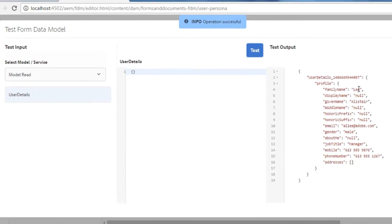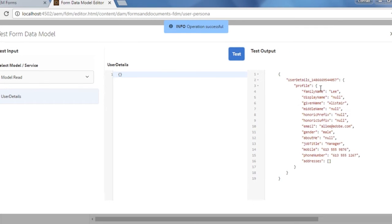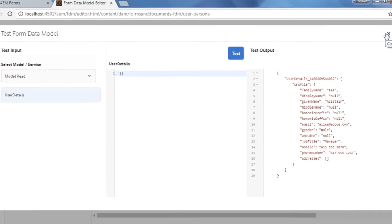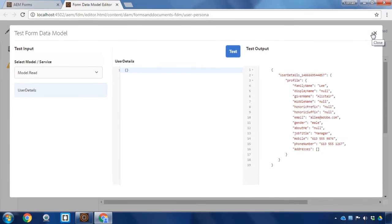And you can see that my personal information is showing up here in the data in the test output. I can see that it seems to be working. My first and last name are there, email address, phone numbers and some more personal data. So, we've got our form data model set.